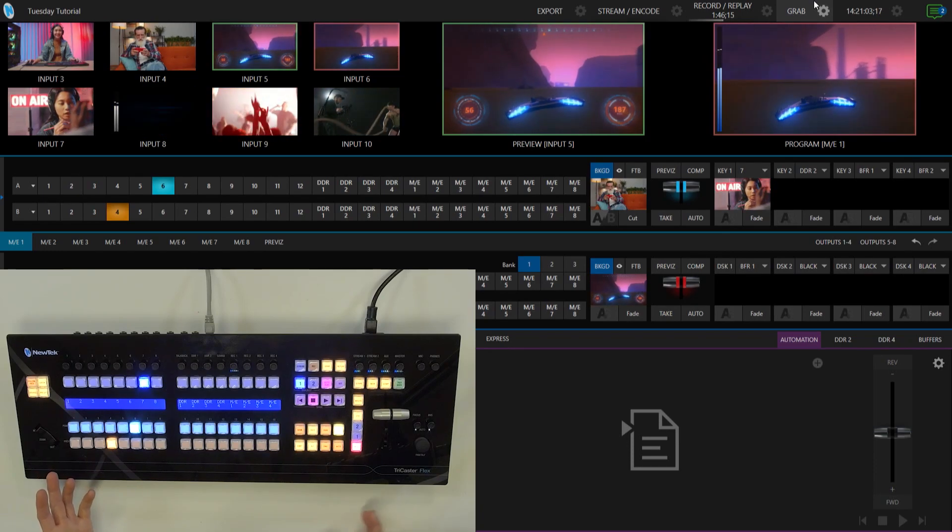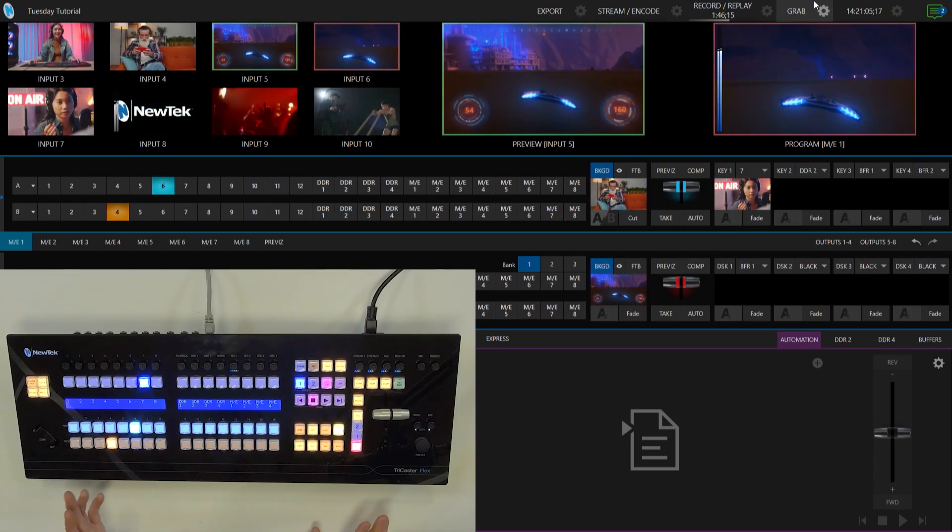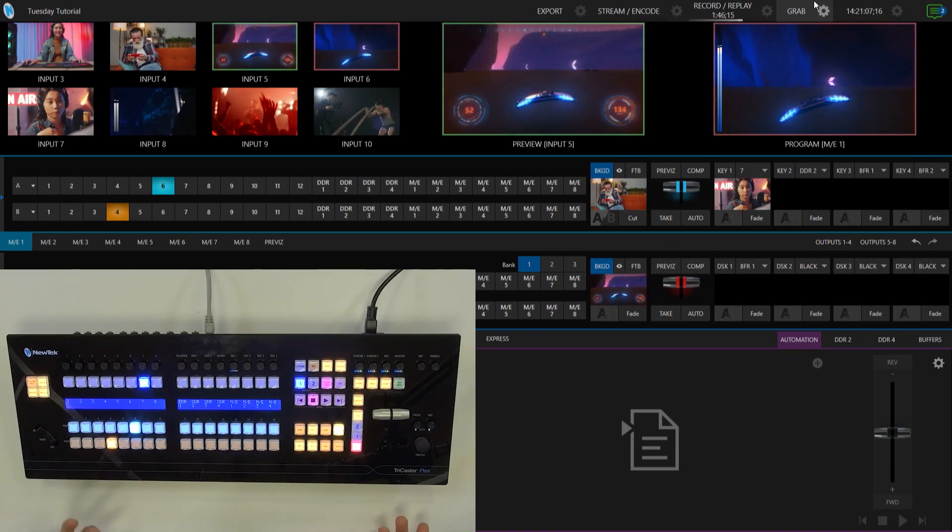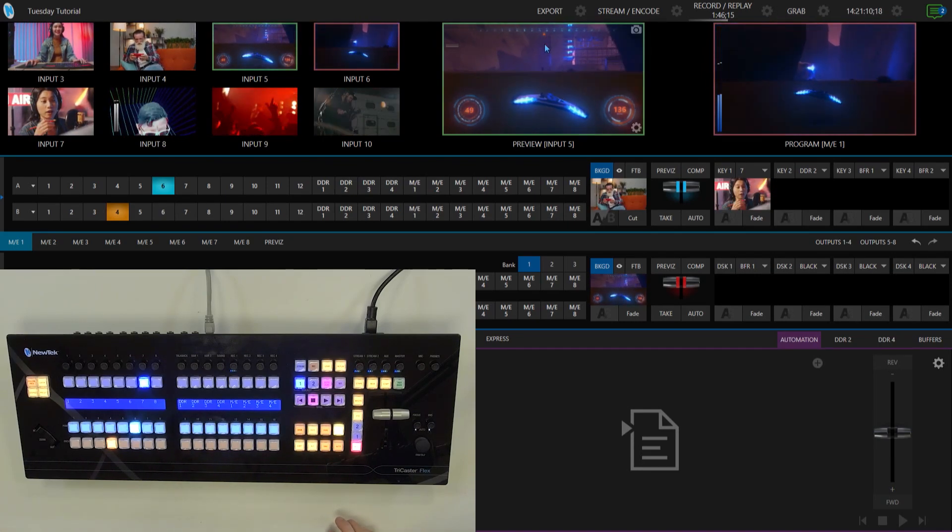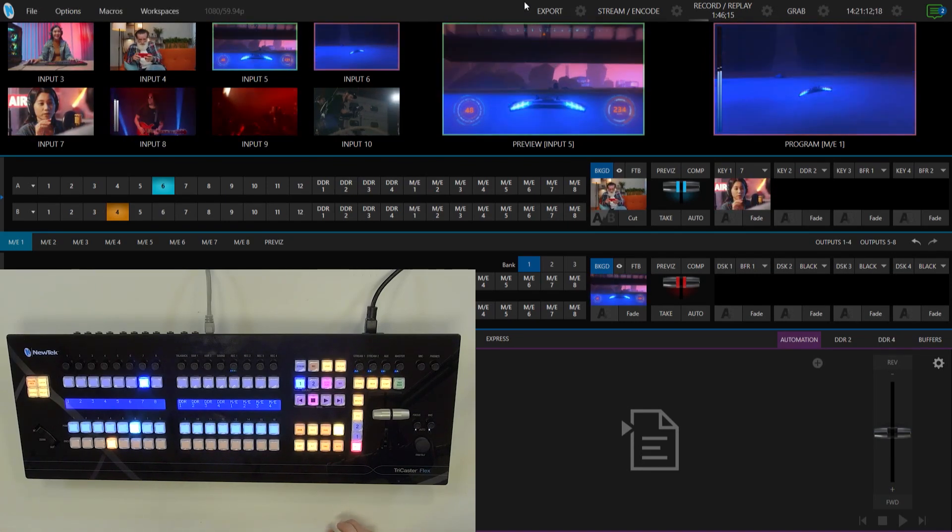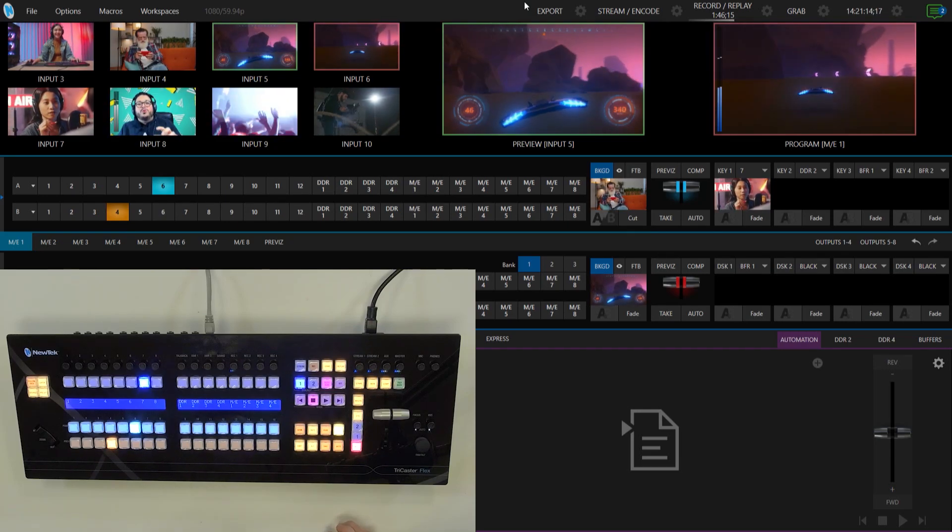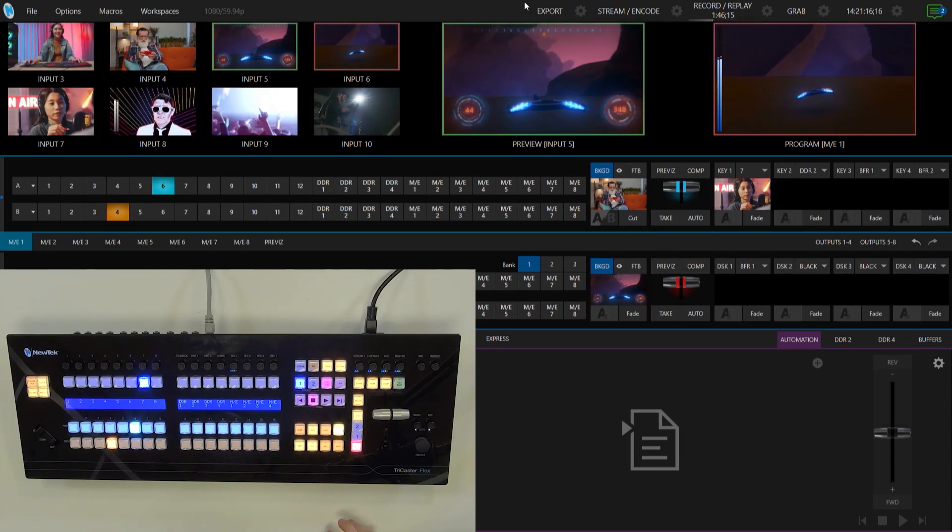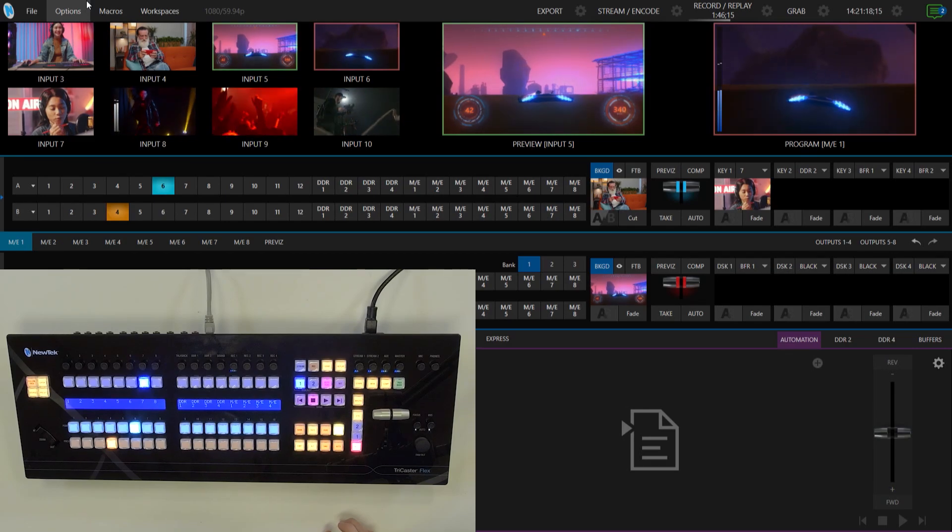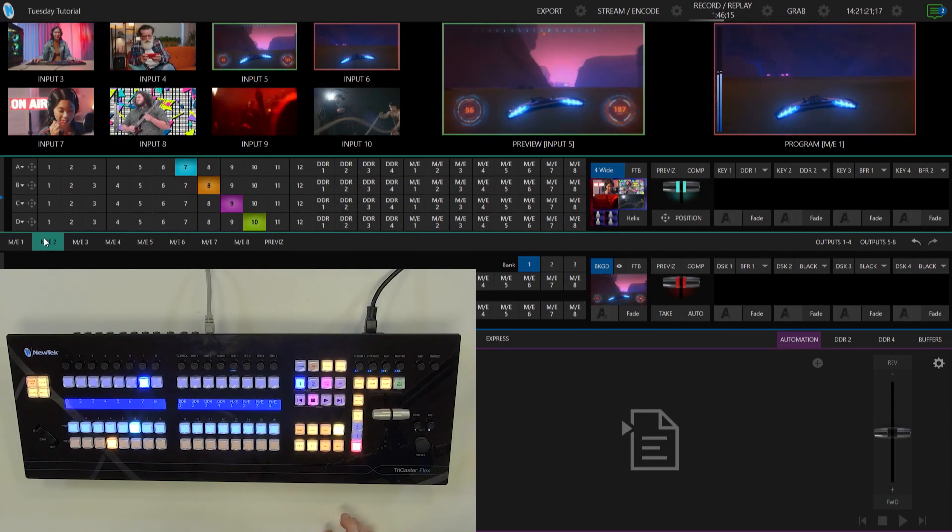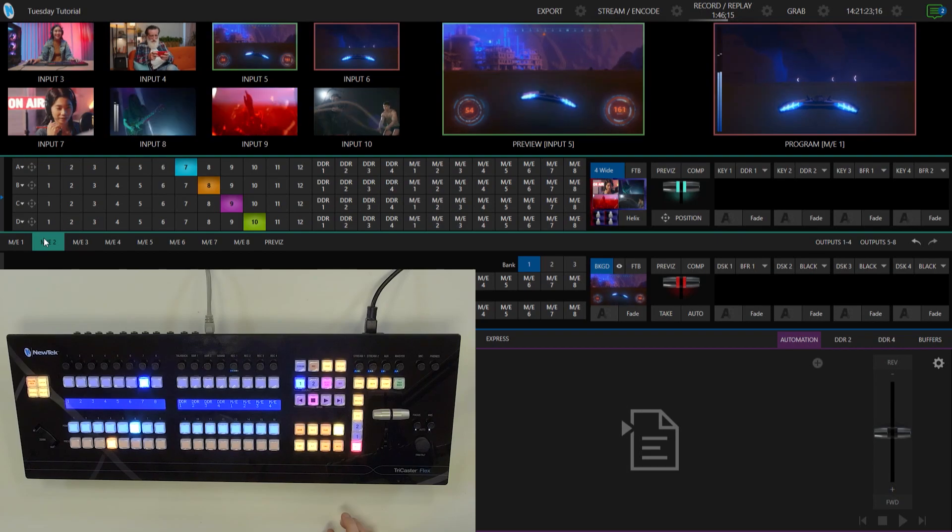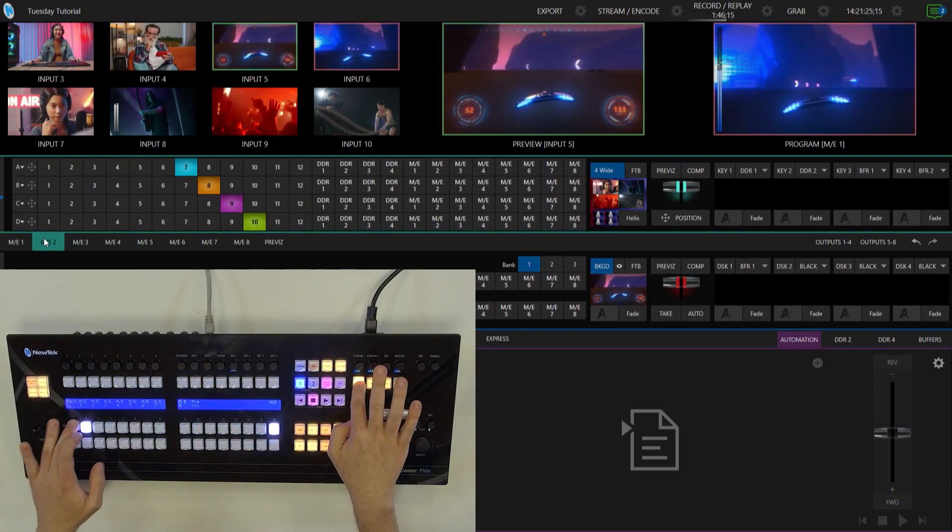Now this particular configuration for my mix effect is just a two-layer set. But what if you have a four-layer set? There's ways to do that too. So first of all, let me go ahead into my interface and bring up mix effect number two, which I have set up to be a four-layer set. So let's go ahead and click that. There you go.